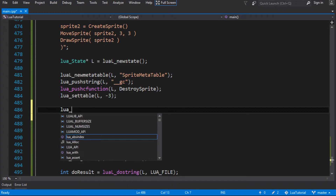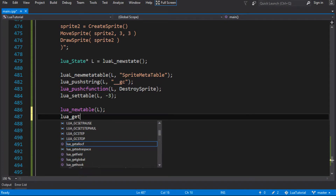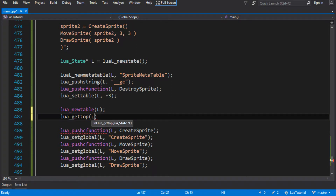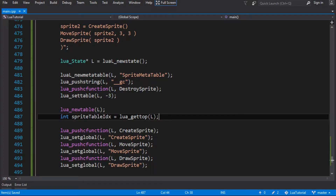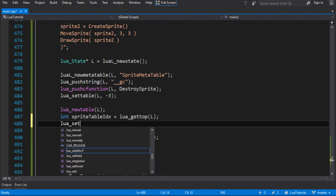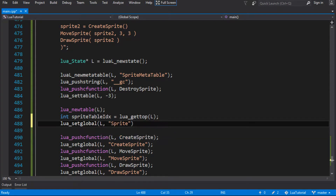To do that, I'm going to call lua_newtable. That's the table I'm going to put these things into. I'm going to use lua_gettop, which gets the index of the thing currently on top of the stack — the last thing pushed, which is our new table. I'll save that as the sprite table index so I can use it again. Then I'll set a global for the table using set_global and call it sprite, because that's the class we're trying to map. All I've done is made a global table called sprite.